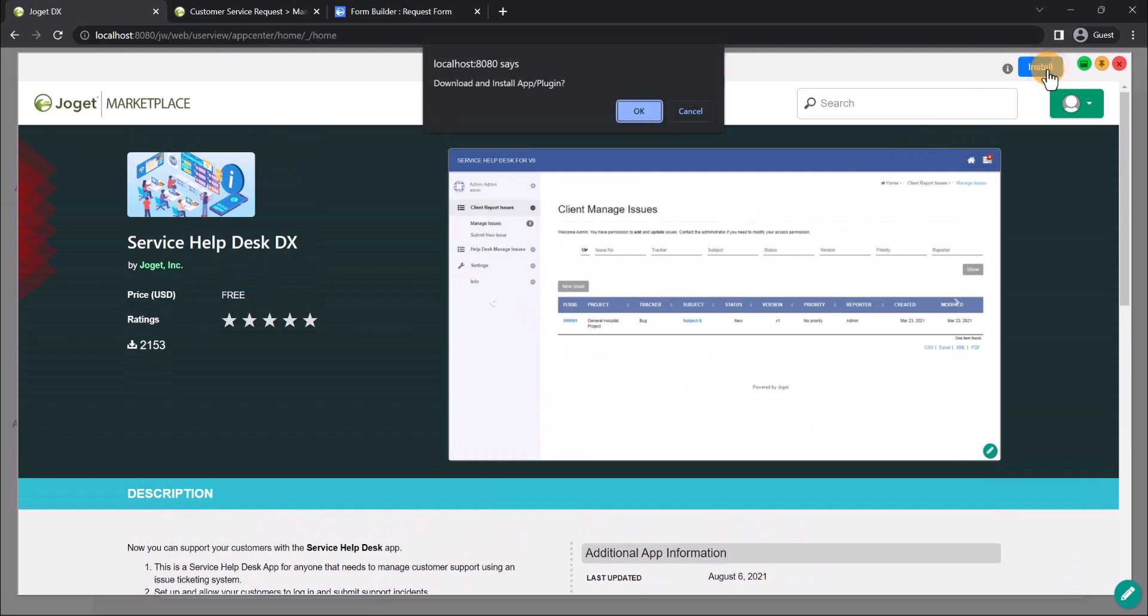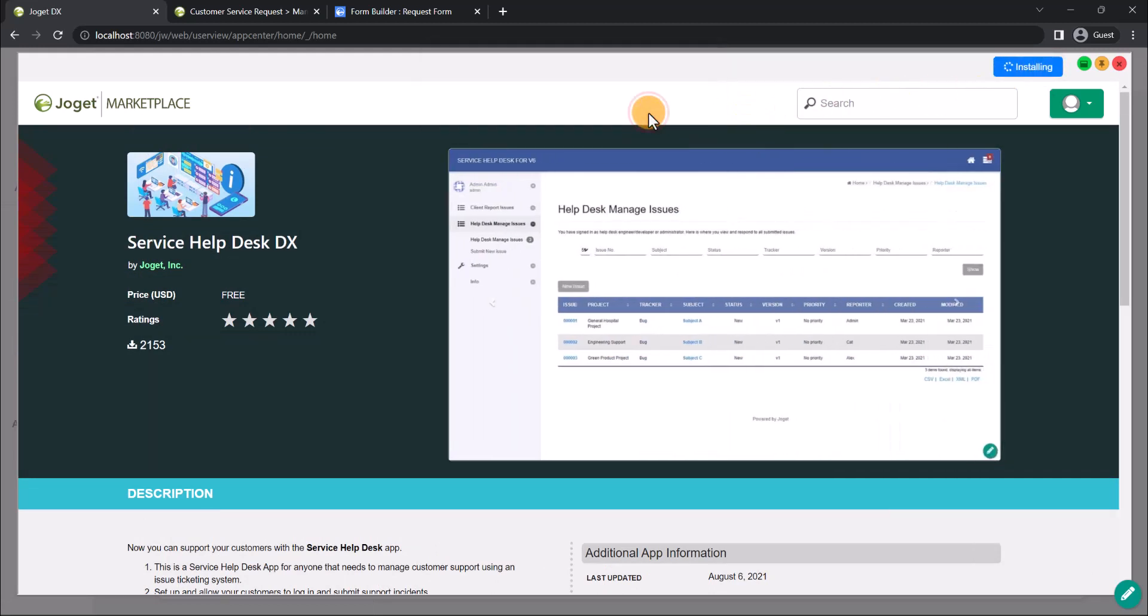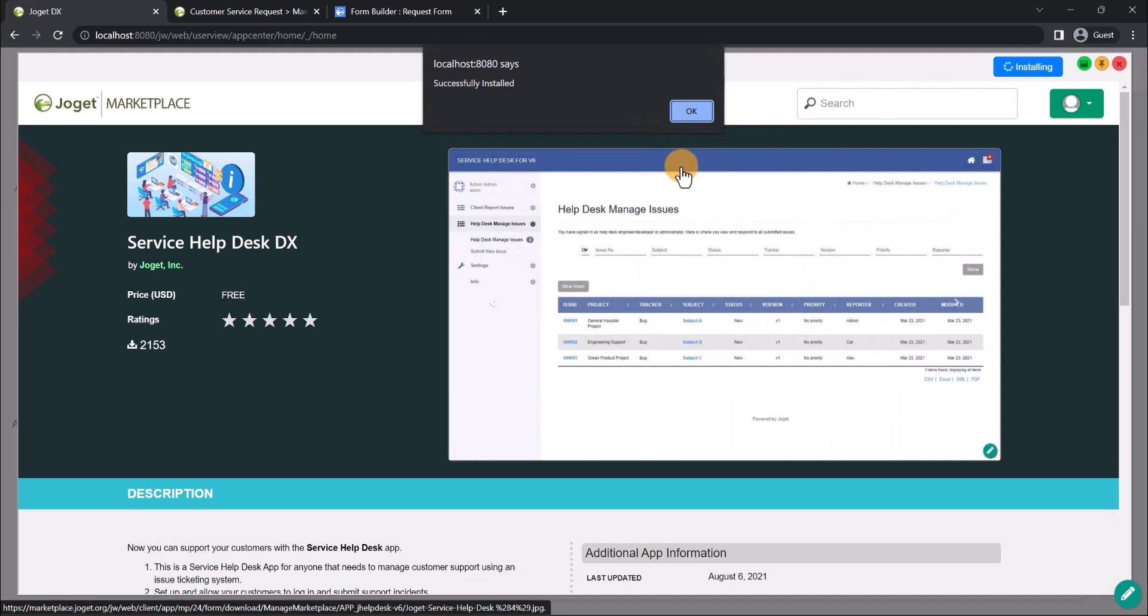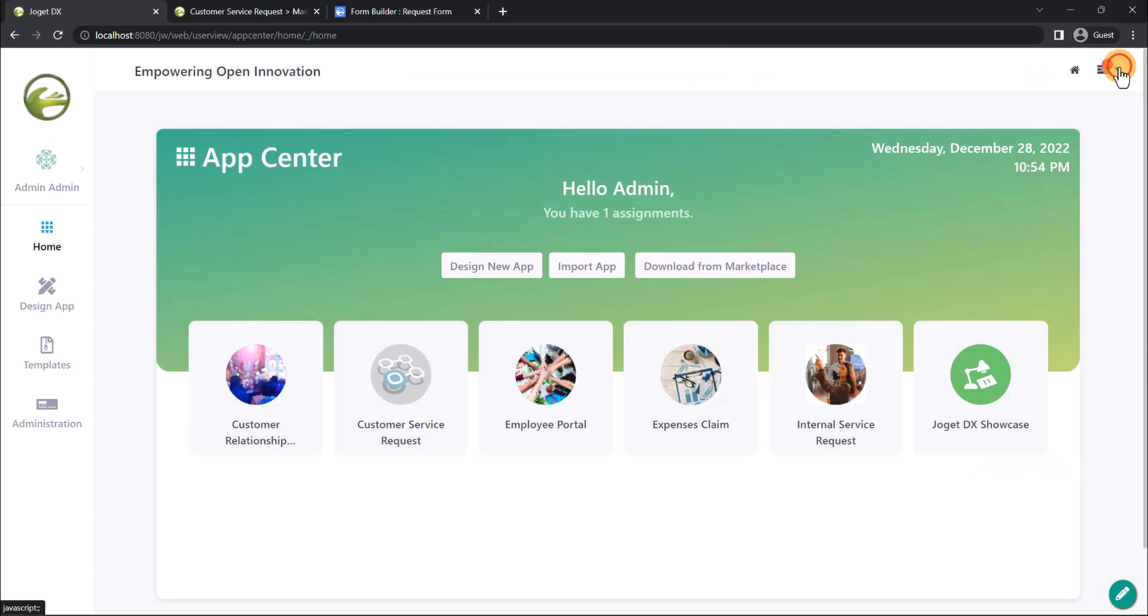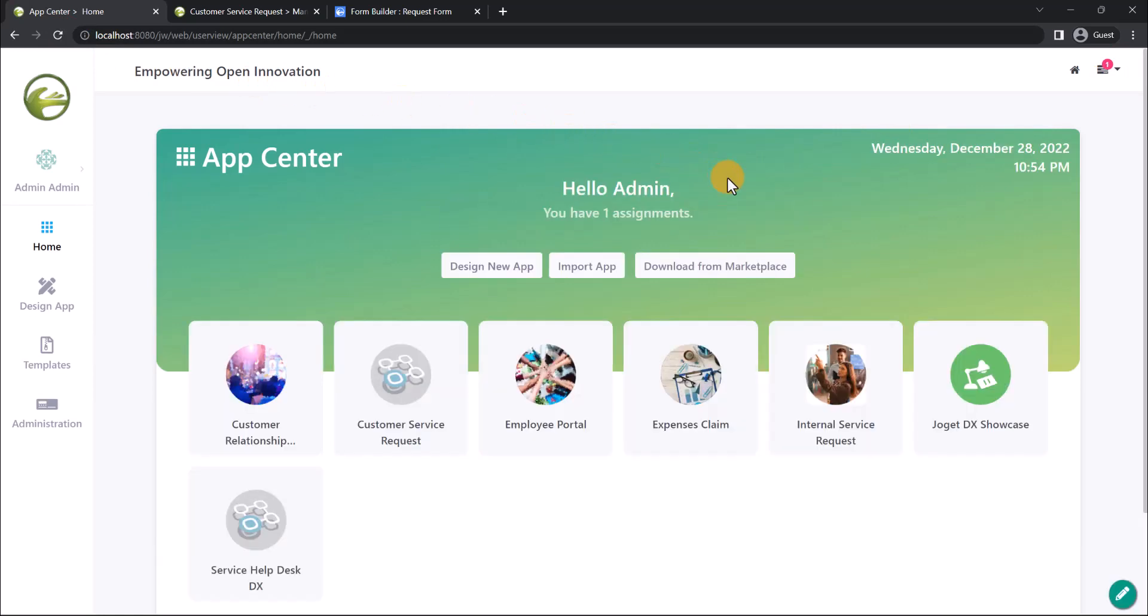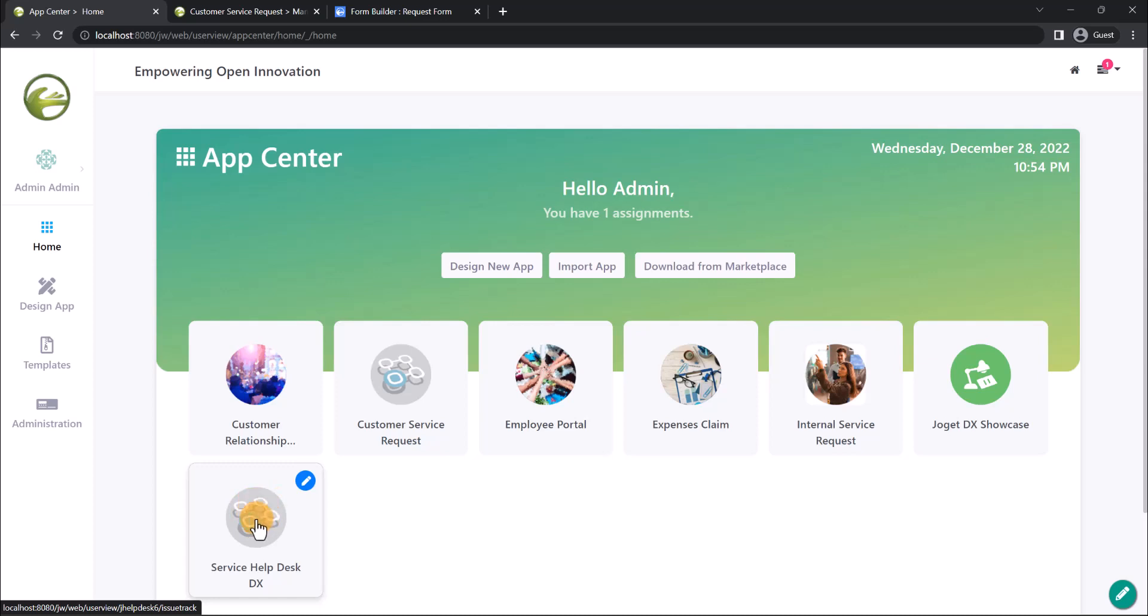The app will be seamlessly downloaded and installed for you. Refresh the page and it will appear as a published app in the Joget app center. From here onwards, you can simply use the app as it is, or even customize the app if required.